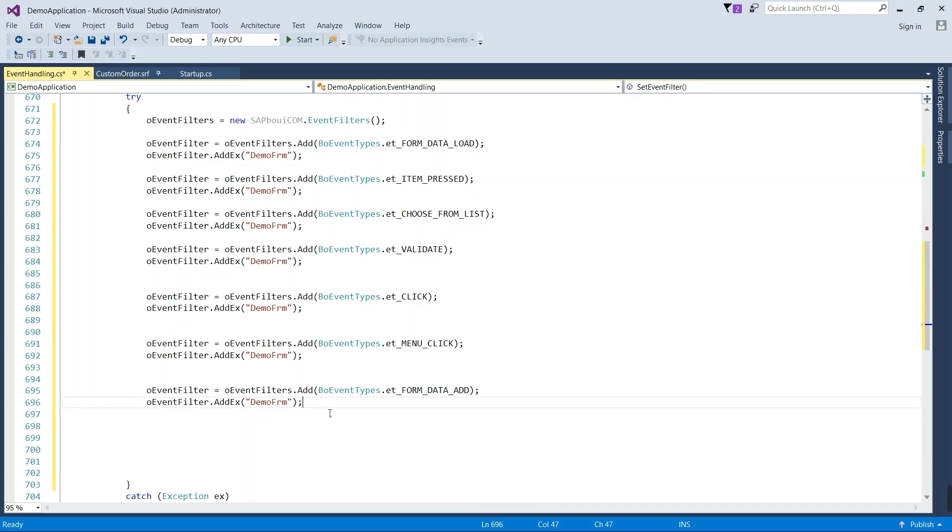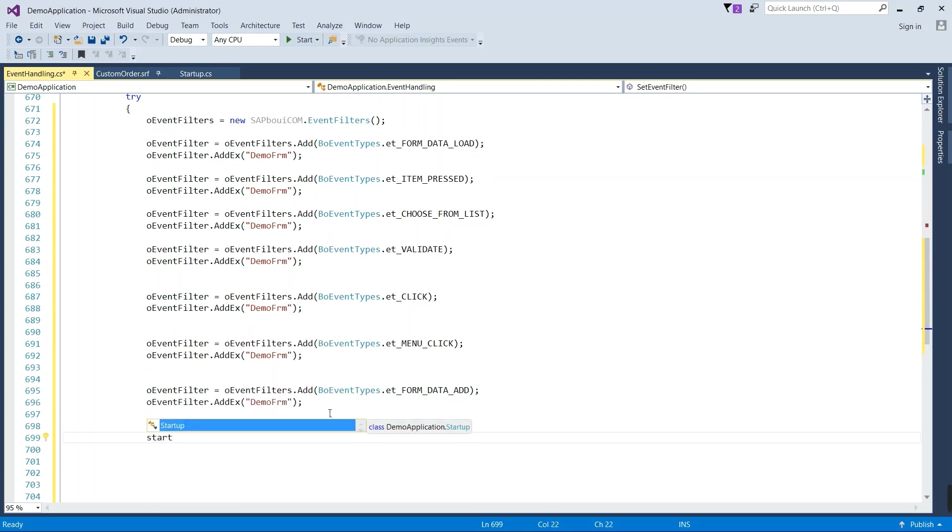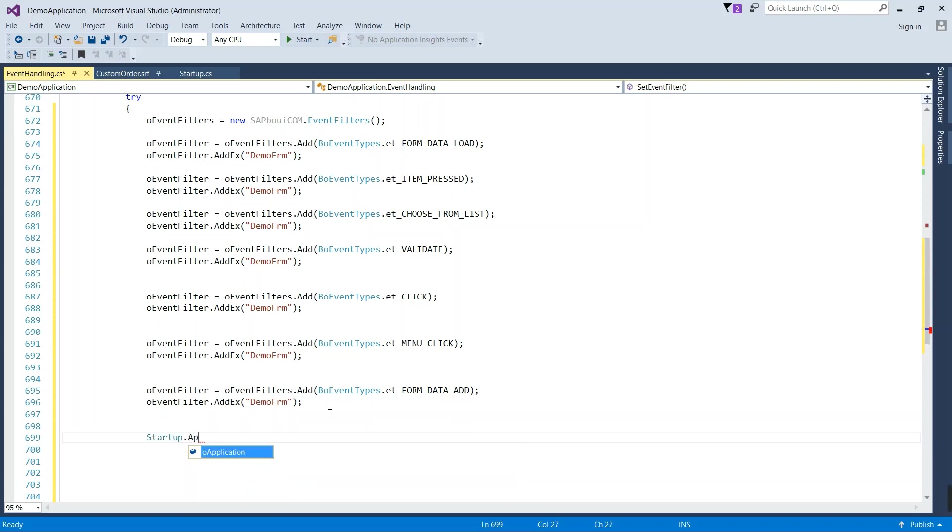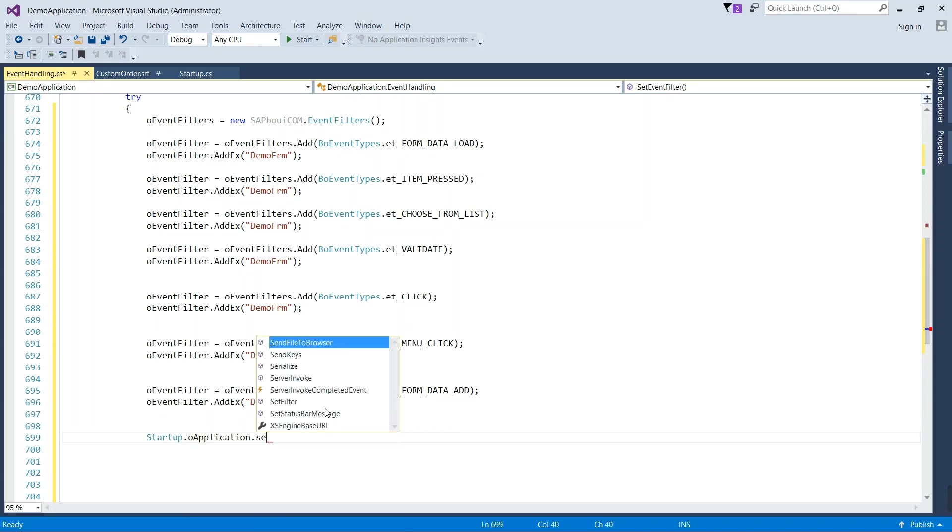So we have completed with our third step. Now we will activate the collection of filtered events in our application object with the help of setFilter function.